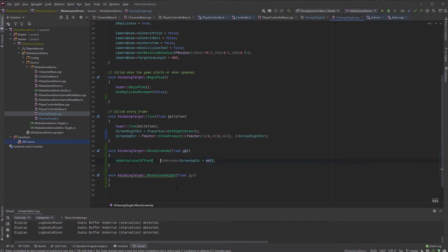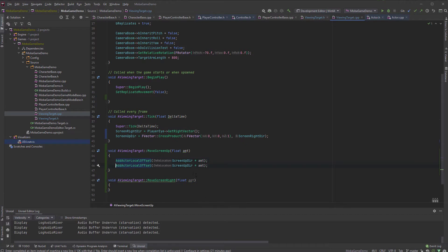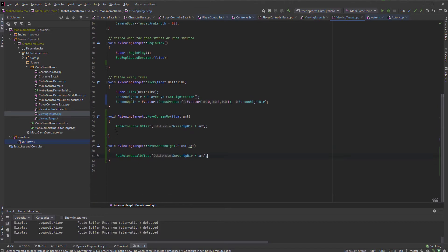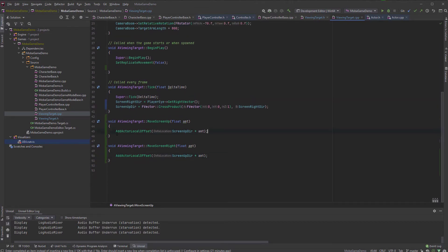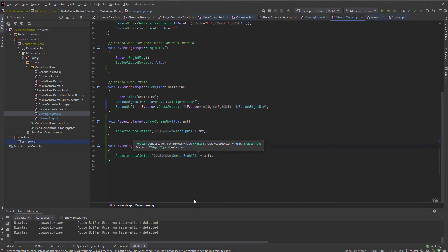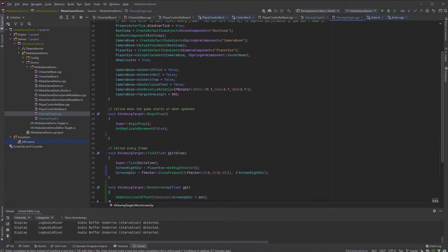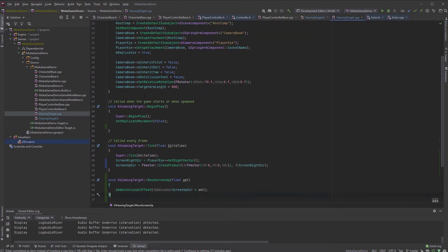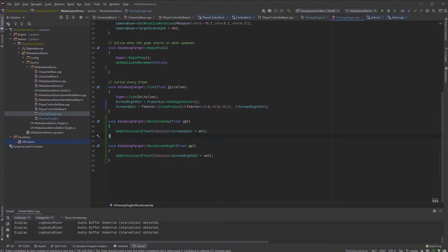So we store those and then moving the screen up will be just say screen up direction times amount, right? And we add actor offset location offset. Yeah, that's how we have to do. And then the other thing will be the same.